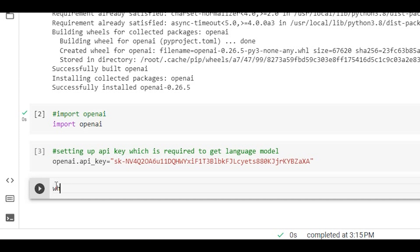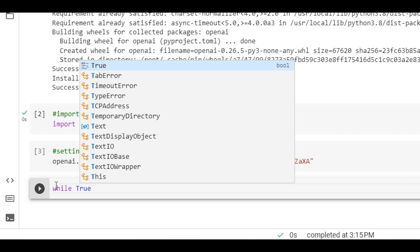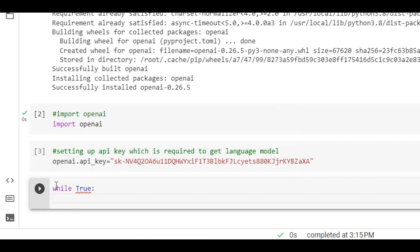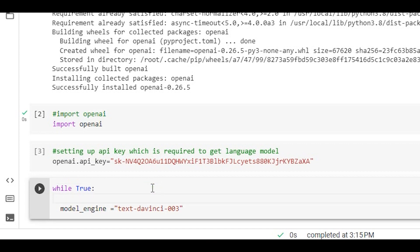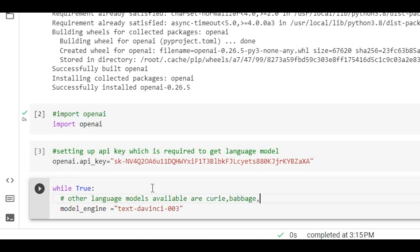We can use a loop. We will use a variable called model_engine. In ChatGPT we can use multiple language models. Available options include: Curie, Babbage, DaVinci, and Cushman. We will use text-davinci-003 as our language model.